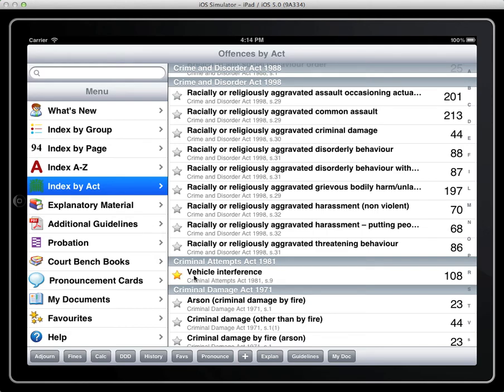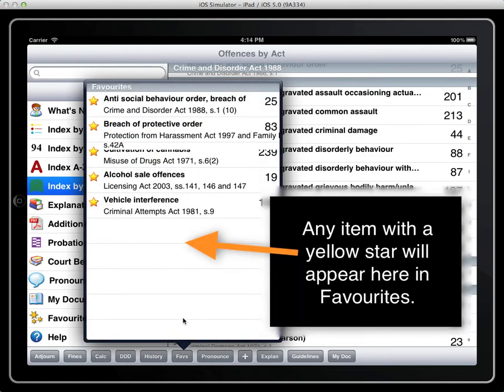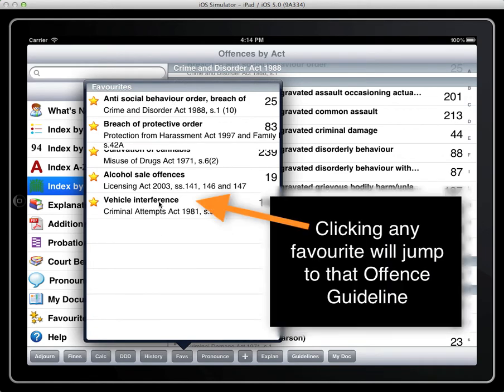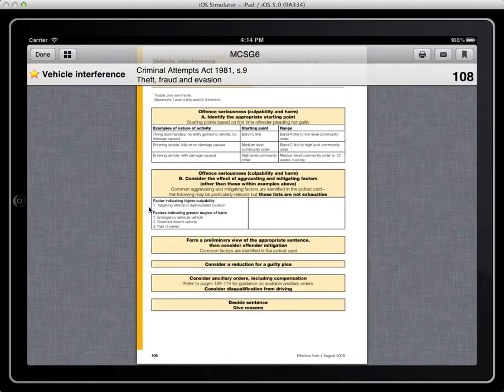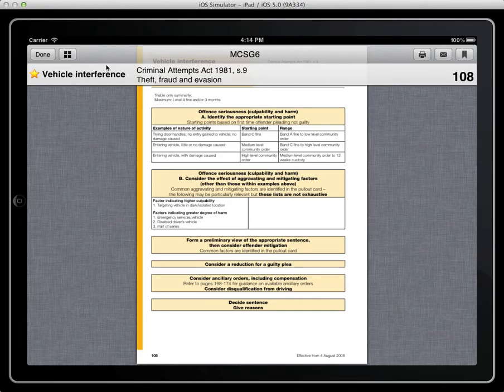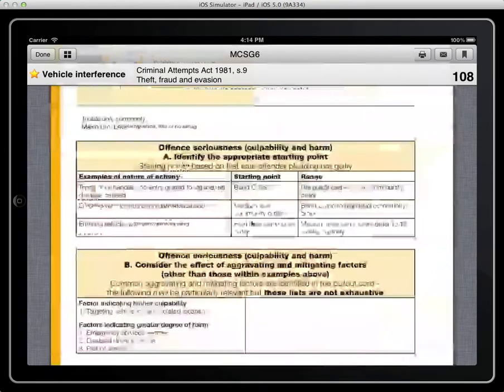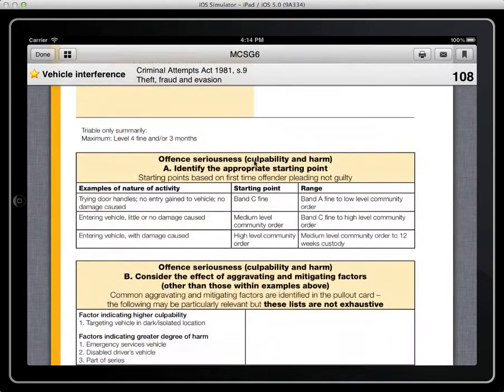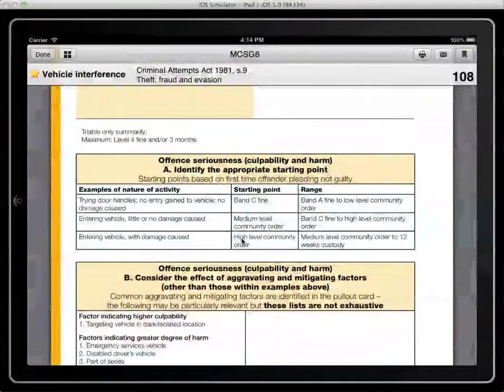So all the items that we've just clicked or made favourite will appear upon my favourites list. So I've now prepared just a short court hearing with these offences and clicking any of these offences takes me to the offence guideline where I can zoom in and look at that particular offence.